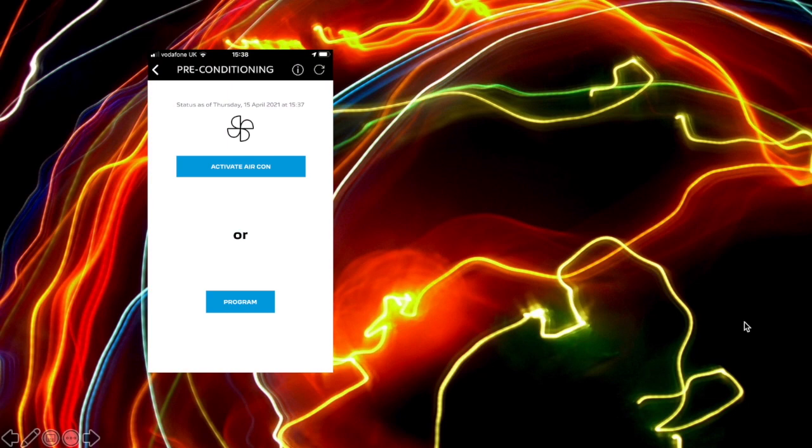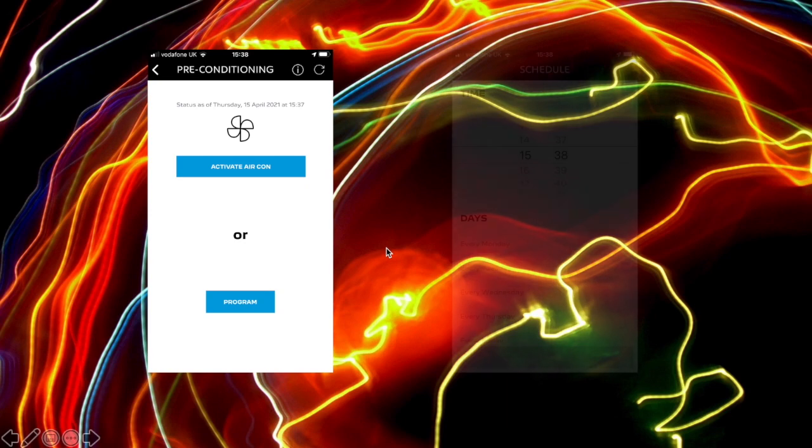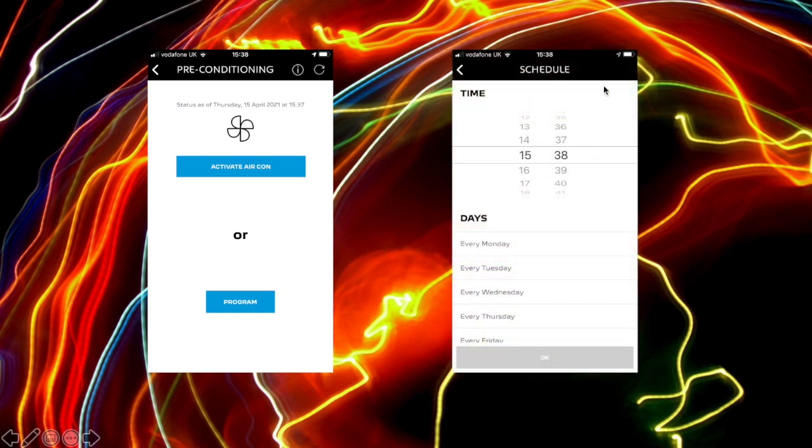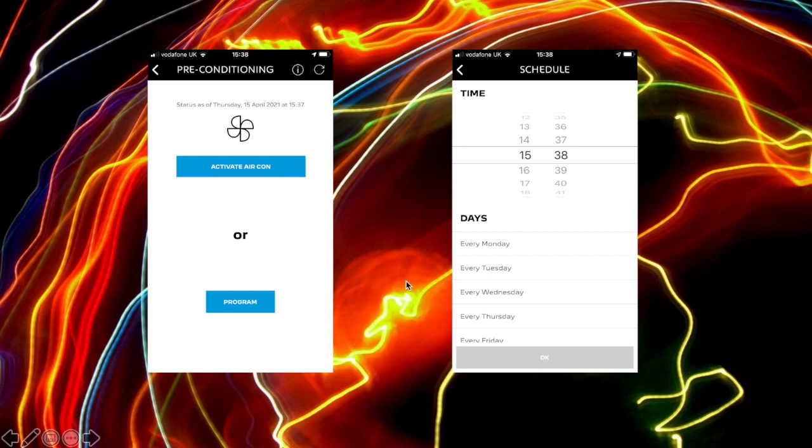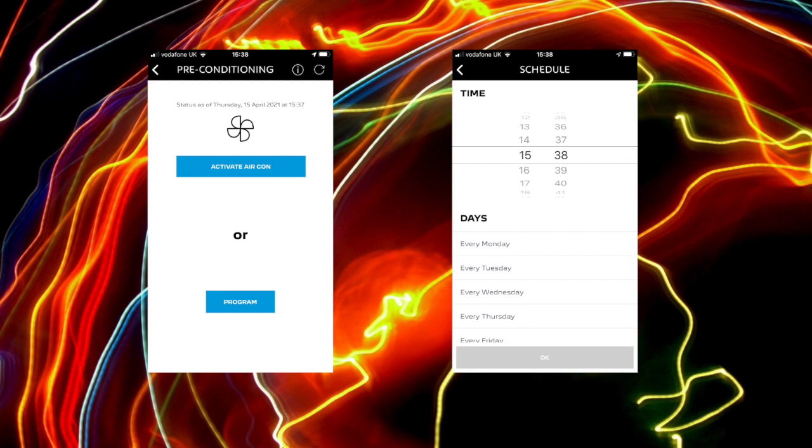Also on that first screen was the option to pre-condition the car and preheat it. So here you can see we've got a button where we can activate the aircon, or we can set a timer, and the timer will automatically kick in. So if you leave for work at the same time every day, you can set that timer. The idea of this is that if the car is plugged in, it will heat the car up for you before you get into it. And that means that when you drive away, you're not using the electric heater to warm the cabin of the car and draining your battery, because you've done it off your mains.